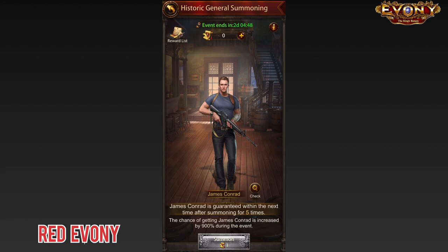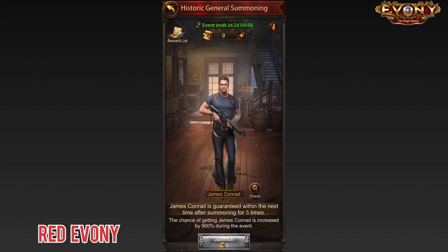So for me, these are my top picks for the weirdest generals in Evony. For you, which generals make your weird list? Drop a comment down below so we know which generals you think are the weirdest in the game. For now, that's it for me guys — AKA signing out.